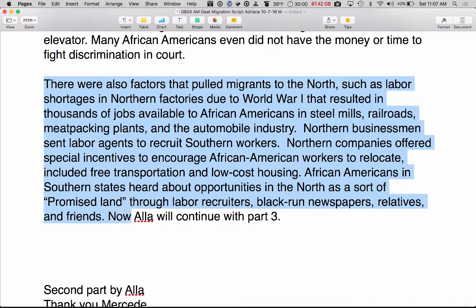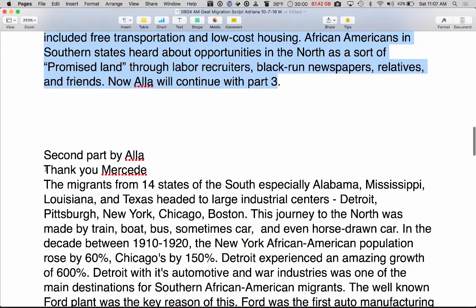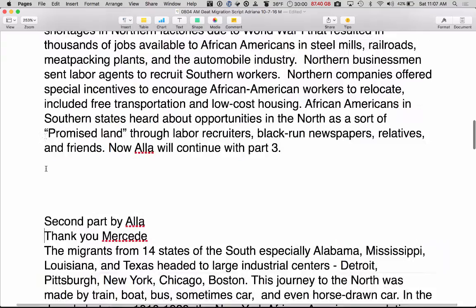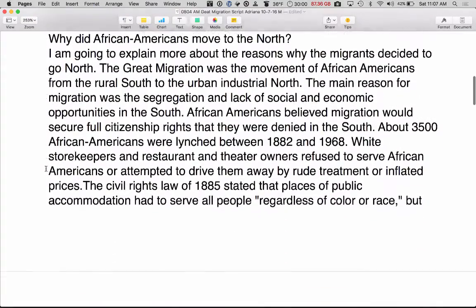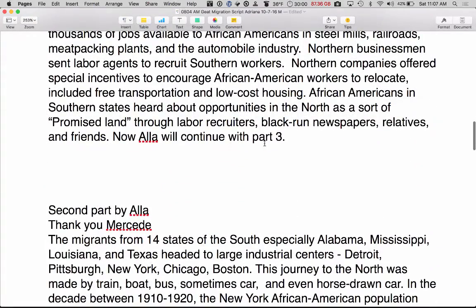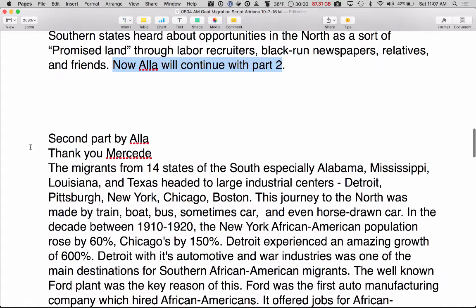Now Allah will continue with part two. Thank you, Mercedes.